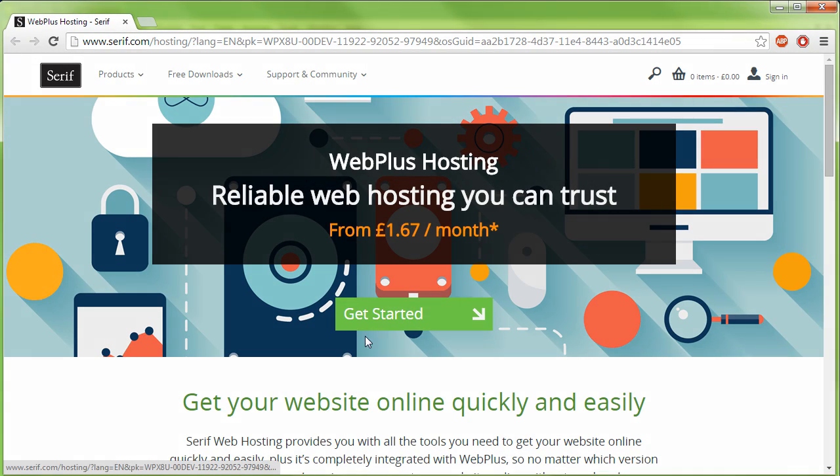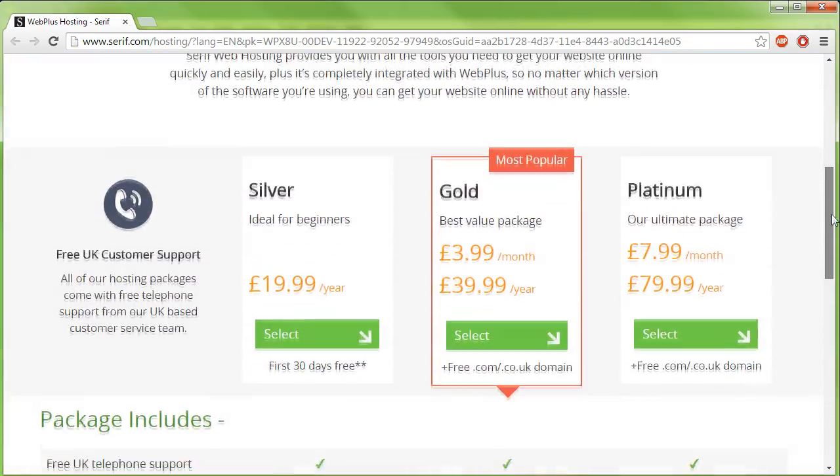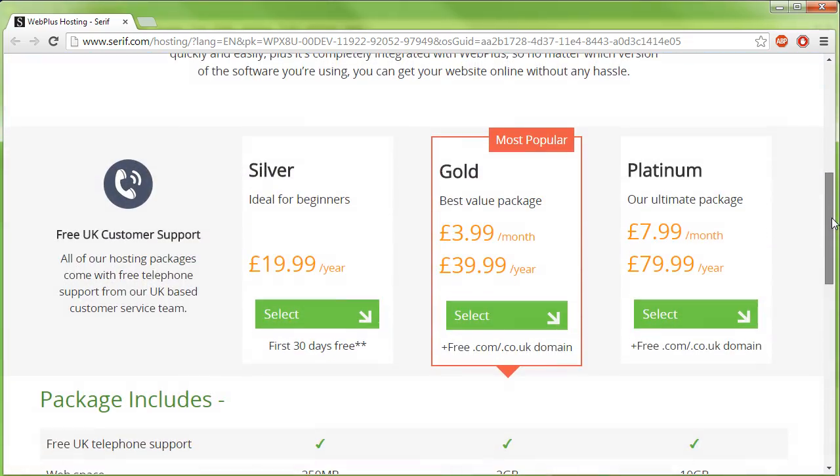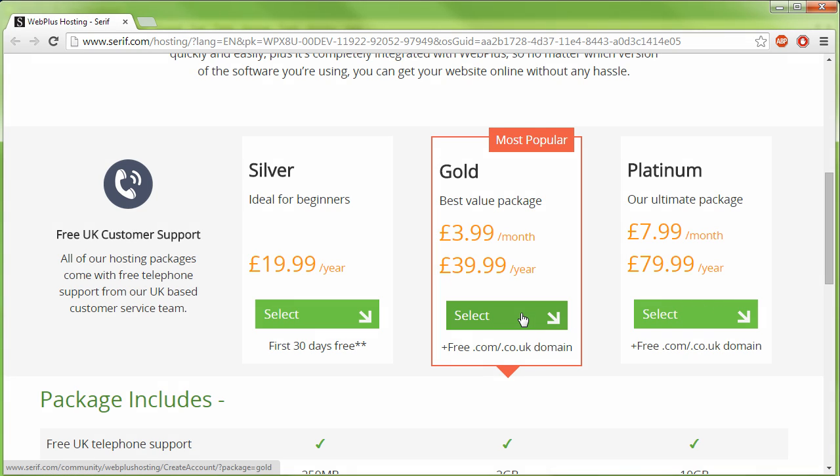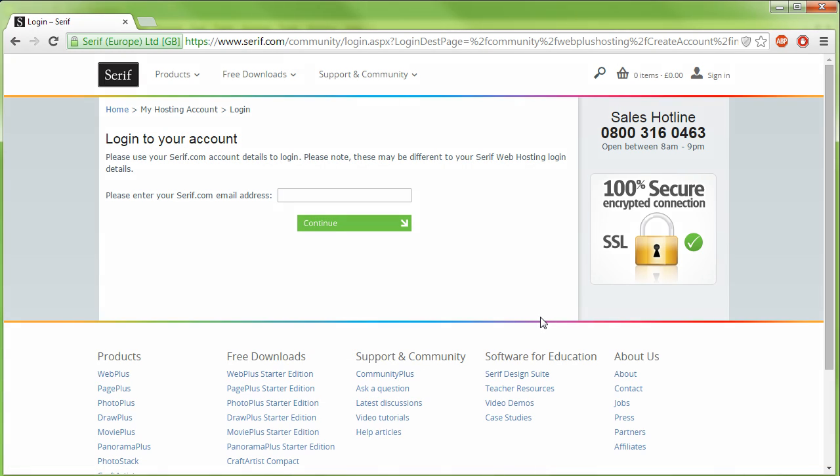On the serif.com hosting page, which we'll have just opened in an internet browser, select an initial hosting package of your choice. For this site, we might like to go for gold. Type your email address into the box and click Continue.